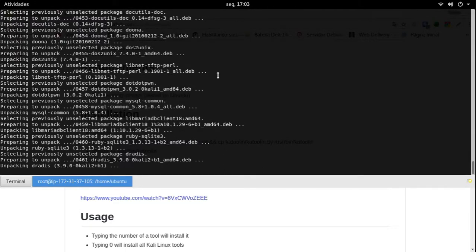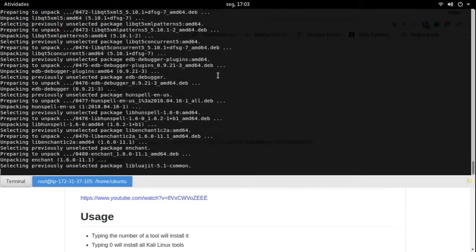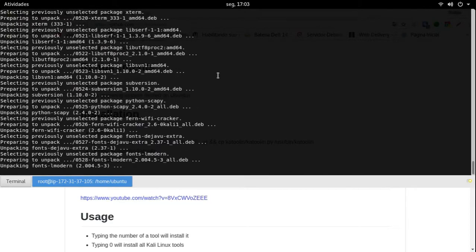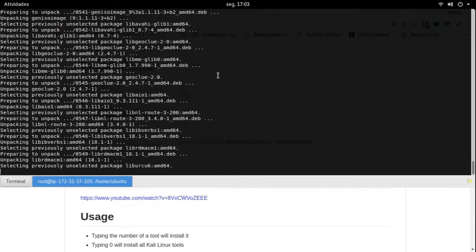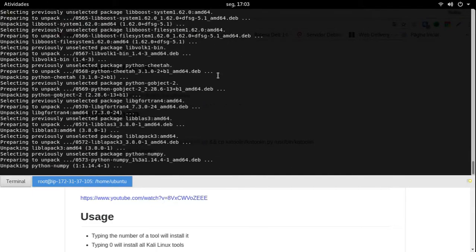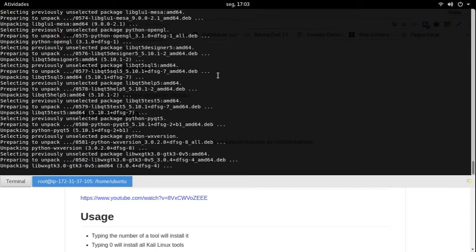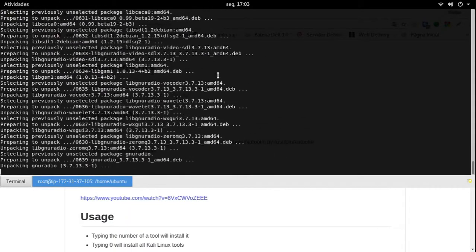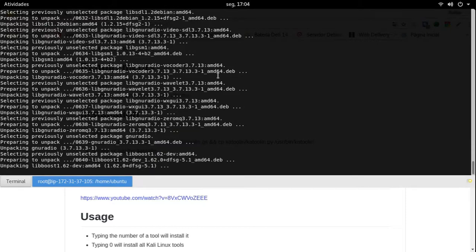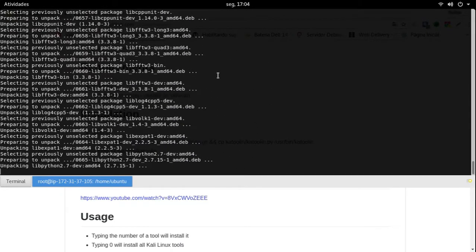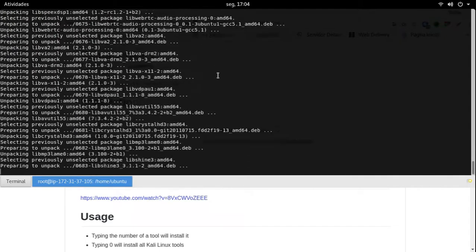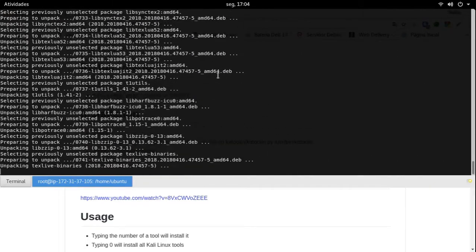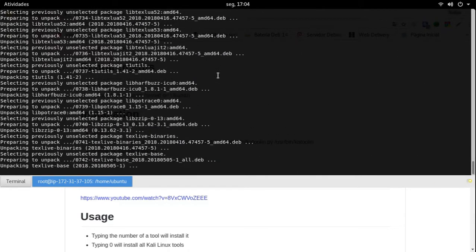Imagina fazer um ataque com o T50 na sua máquina, no seu IP, na sua rede — você vai perder pacote, possa ser que o seu roteador te bloqueie. Agora, imagina você fazendo um ataque com o T50 numa VPS online: você vai poder enviar milhões de requisições para a internet perfeita, de outro IP que não tem nada a ver com o seu. É incrível, pessoal, não tem nem comparação. Assim como o SET Toolkit — vai ser incrível fazer engenharia social numa VPS online.